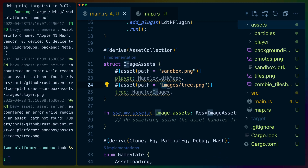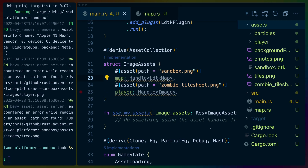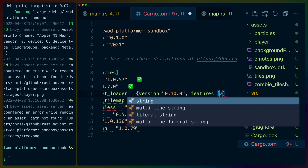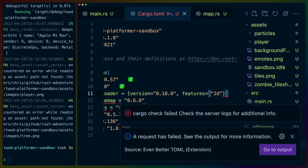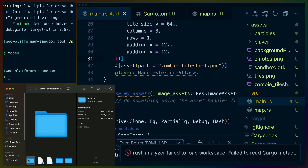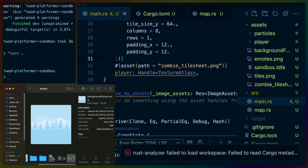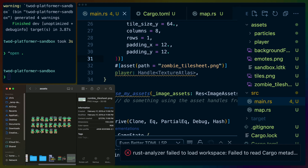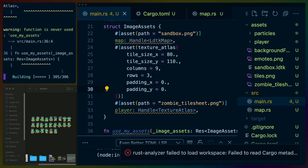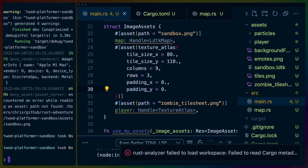Then we update our assets to point to the zombie tile sheet for the player and the sandbox level for the map. We also need to enable the 2D feature of Bevy Asset Loader to be able to load in sprite sheets as texture atlases, which will allow us to pick different indexes in the zombie sprite sheet to display when walking or jumping. We do need to count the number of rows and columns in our zombie sprite sheet and let Bevy Asset Loader know about them manually so it can slice up the image into individual sprites. And oh no — this is when I realized my LDTK version was out of date and it had generated an older version of the LDTK JSON file. So let's go update and re-save out the level.